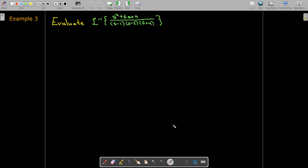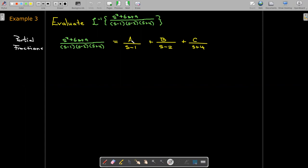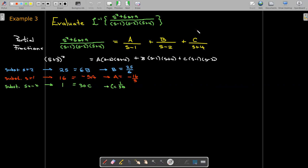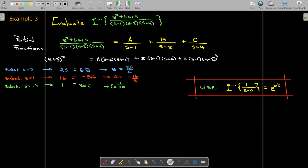In this example we use a different technique from algebra. To use partial fractions, we need the degree of the numerator to be smaller than the degree of the denominator. We have three linear factors, so we get a constant over each factor and sum them. Solving for the constants a, b, and c, each term looks like a constant times 1 over s minus a. The Laplace transform of e to the at is 1 over s minus a, so the inverse Laplace transform of 1 over s minus a is e to the at.